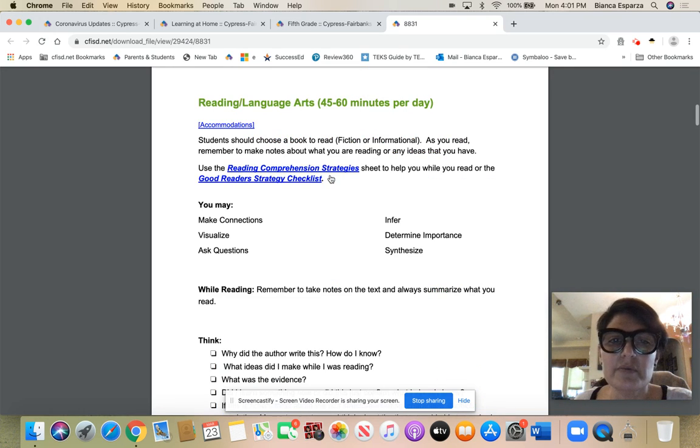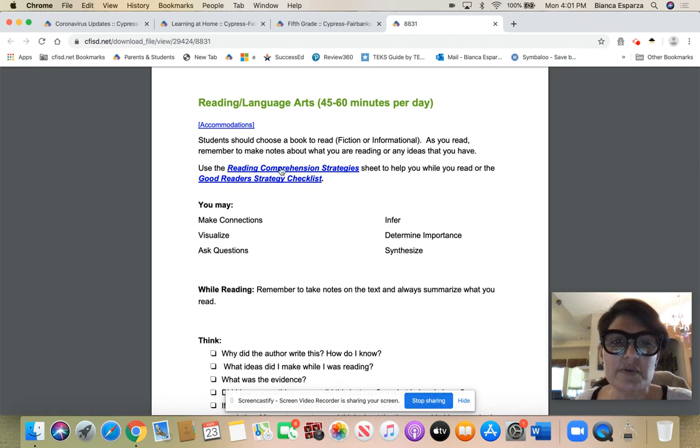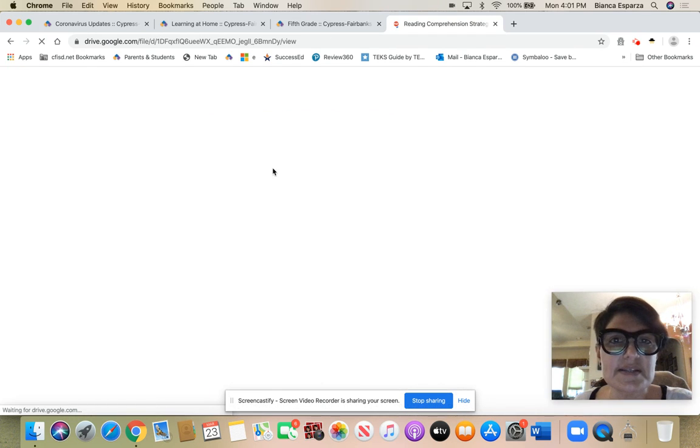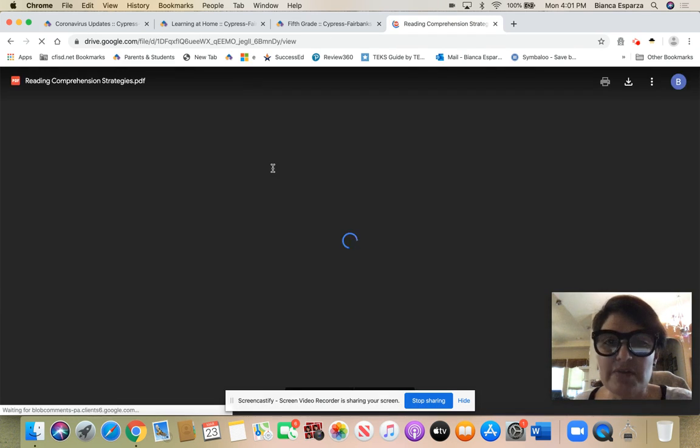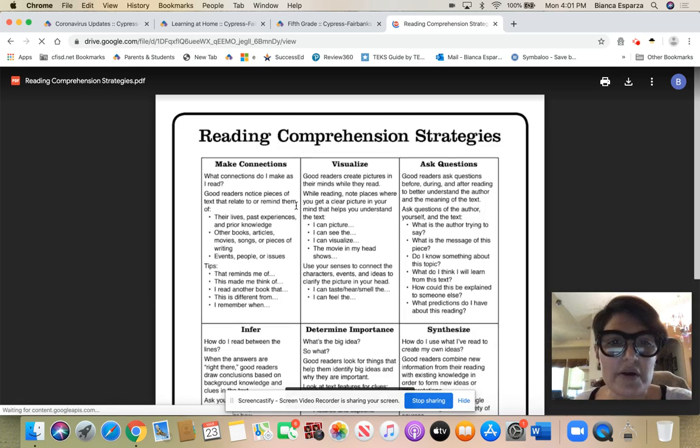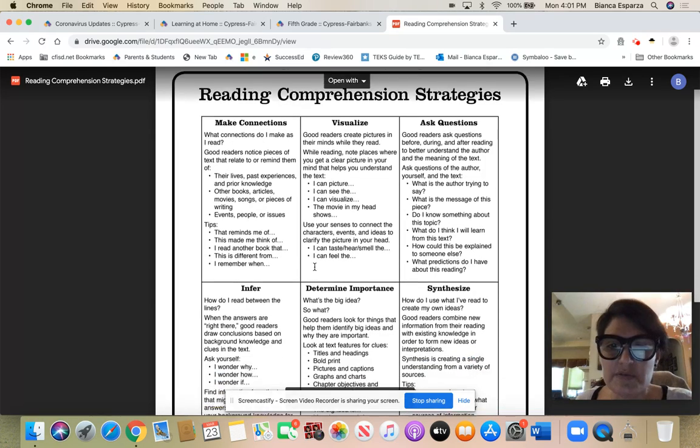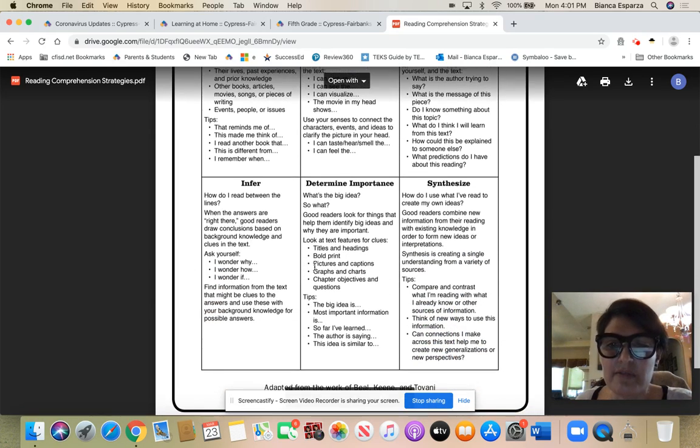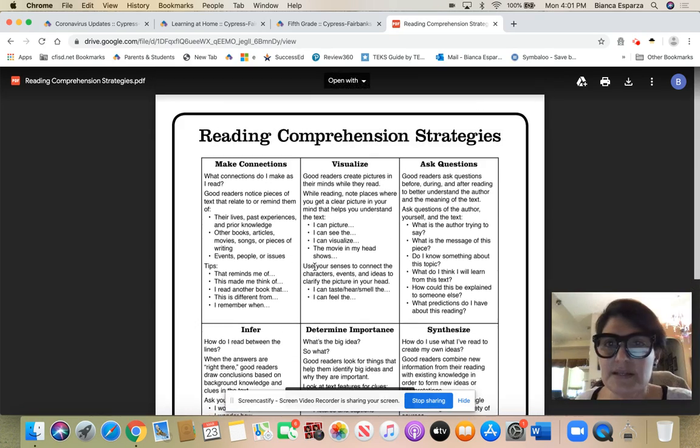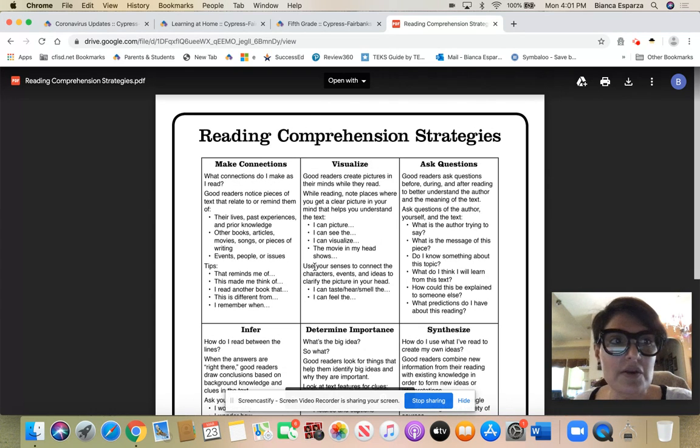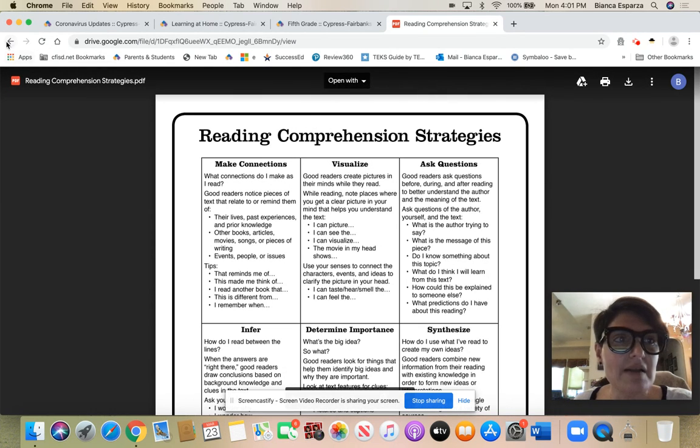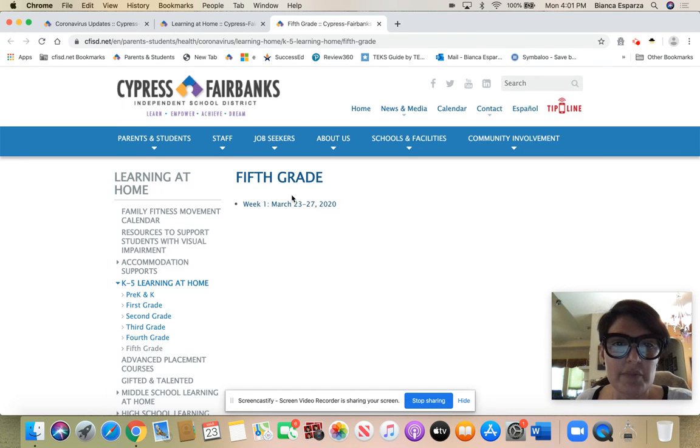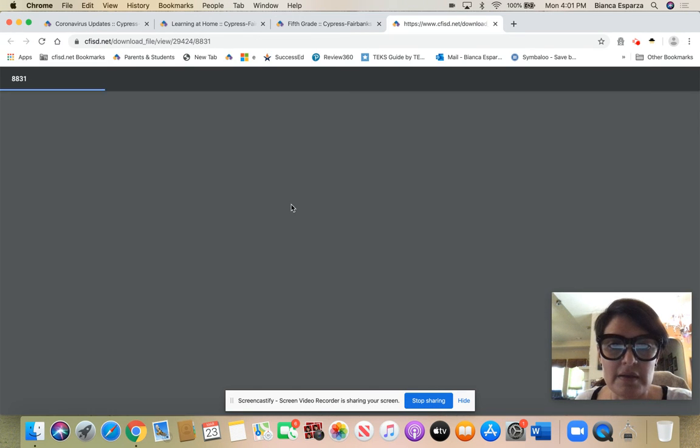If you click on reading language arts, they gave you some great suggestions for reading comprehension strategies. This is just a reminder of things that you already know. All of this is stuff that you would have had in your reading notebook, things that we've already talked about in class. I was just showing you that as an example, but the important thing is where your resources are.